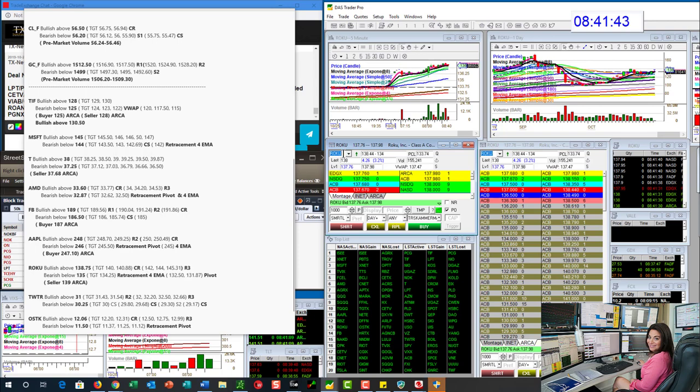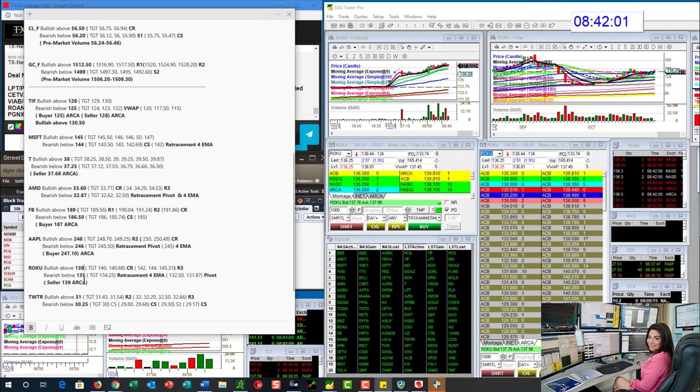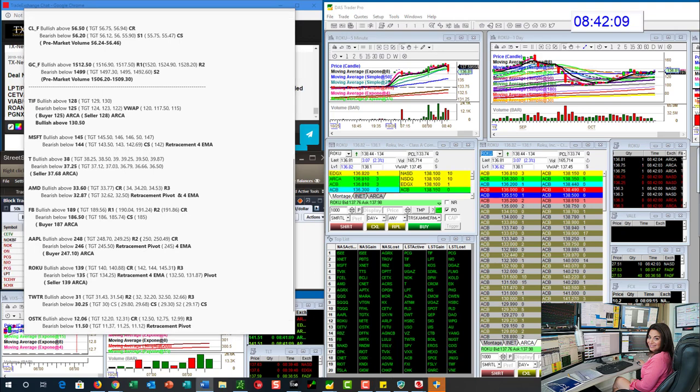Roku. That's for you, Otis. Bullish above 138.75. That's a really key level. And you know what? There's a seller. I'm changing that. Bullish above 139. Yeah, there's a seller at 139 on the ARCA book. Yep, he's still there. Bullish above 139 and bearish below 135.